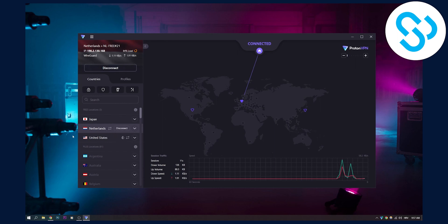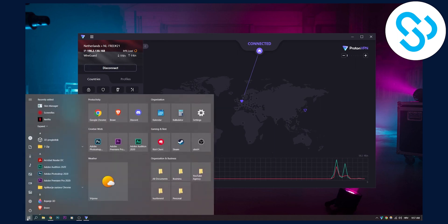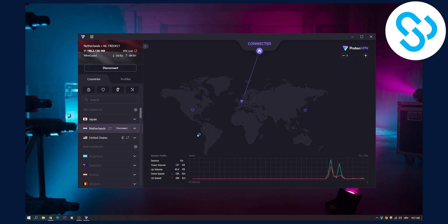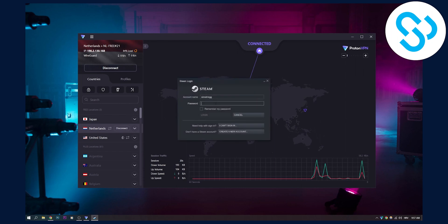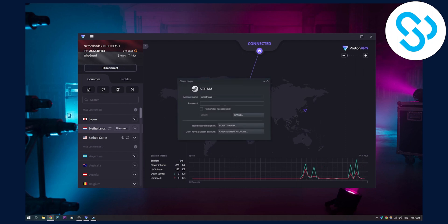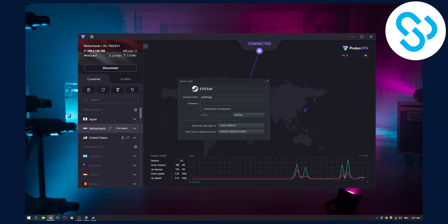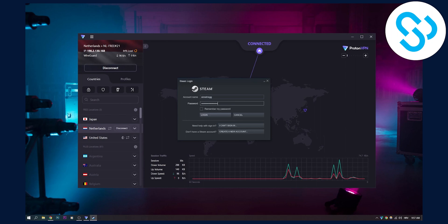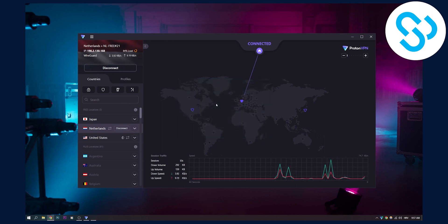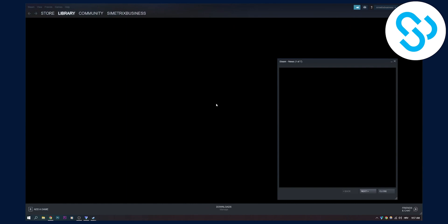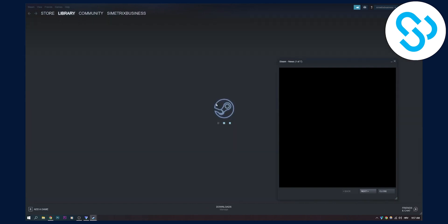Now we need to launch Steam again. We're just restarting Steam. Going into our account here—I need to put my password. Bear with me. We can log in to our account.